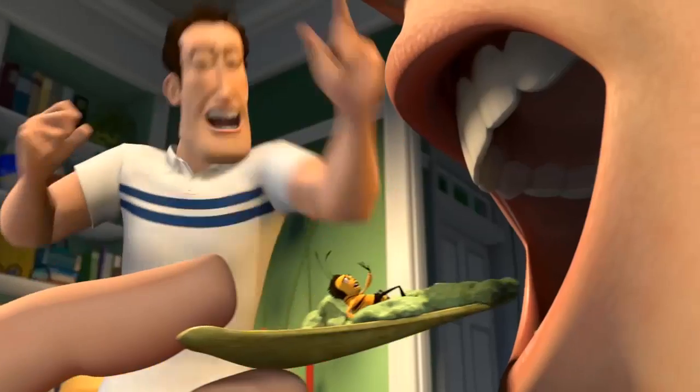For thousands of years, humans have misunderstood them and feared them. Now, one bee in a turtleneck sweater is gonna change everything.